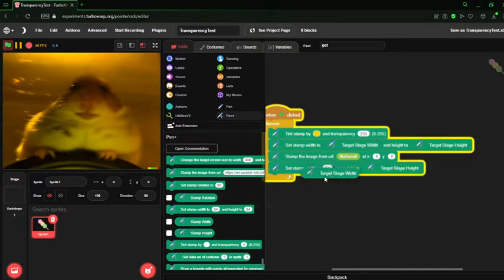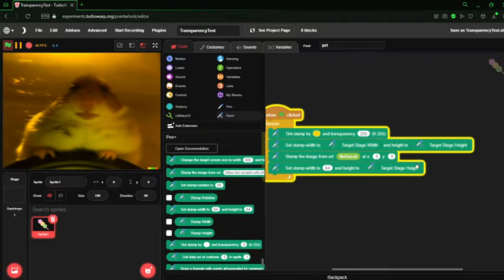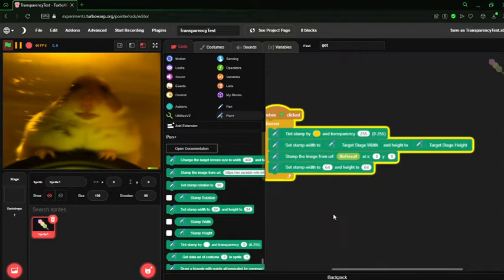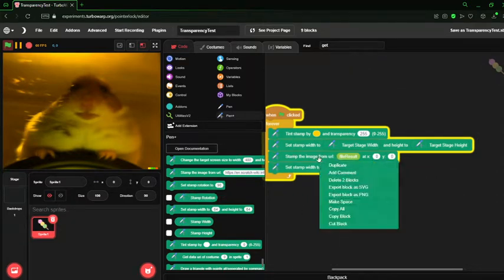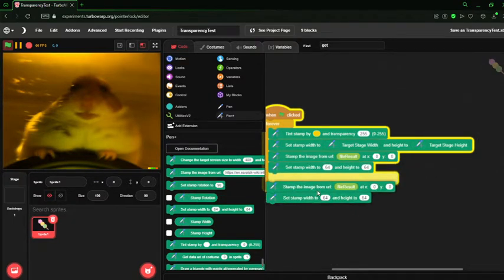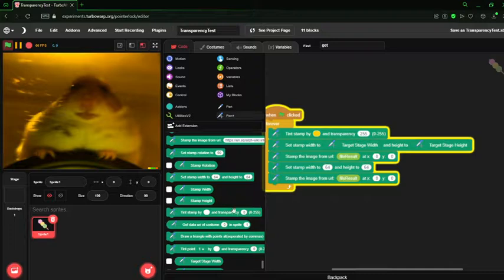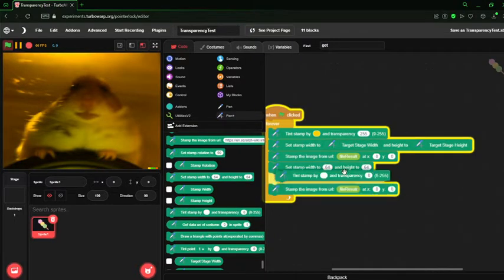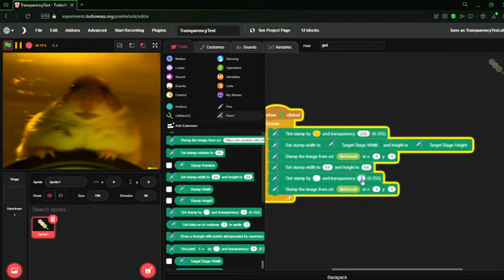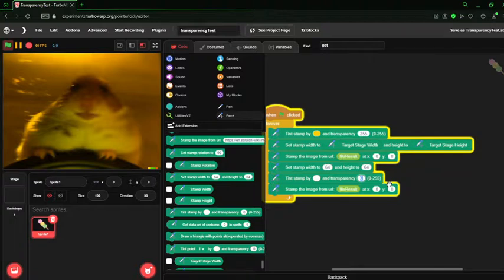Now, we can create another stamp. Let's just make this one 64 by 64. Stamp the image as 00, and let's tint it. And this would be a good time to tell you how the transparency thing works.